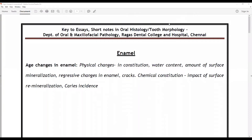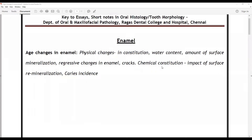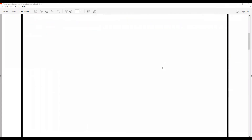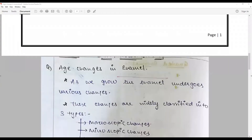Hello everybody, welcome to another session of 'One Question a Day.' The question we are going to discuss is from the enamel chapter: age changes in enamel — a very important topic. The key points will include physical changes in constitution, water content, surface mineralization, regressive changes, cracks, chemical constitution, and caries incidence as the clinical significance.